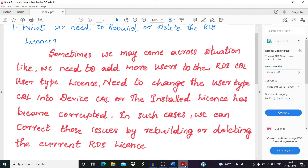Welcome back to the SH YouTube channel. In this video we are discussing how we can rebuild or delete RDS licenses from an RDS host server. In our previous video we discussed how to install an RDS license on a Windows Server, and I will leave the link for that video in the description box. Today we are discussing how we can delete or rebuild those already installed RDS CAL licenses from the server.